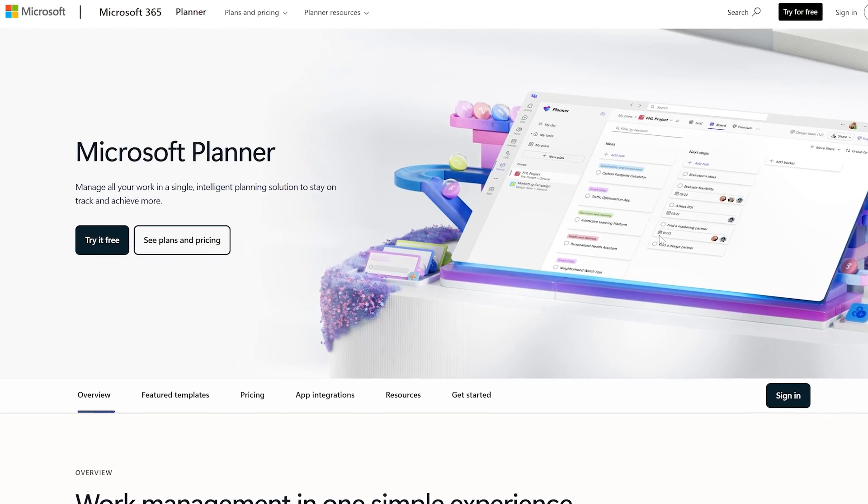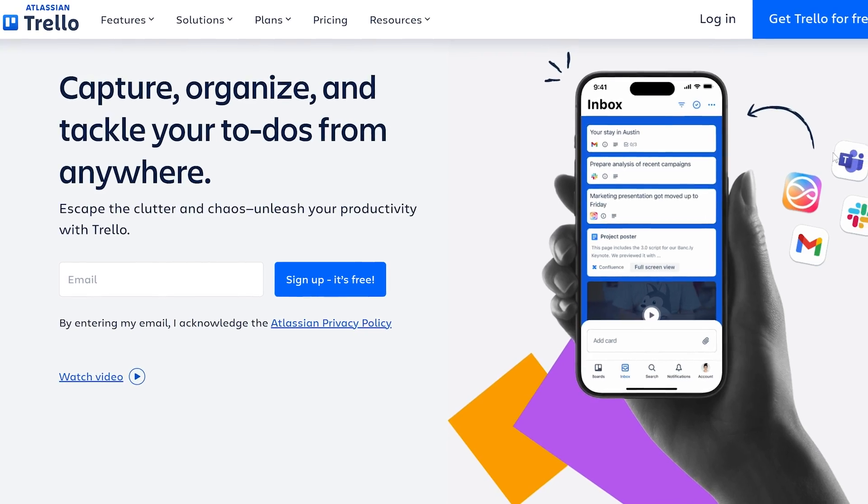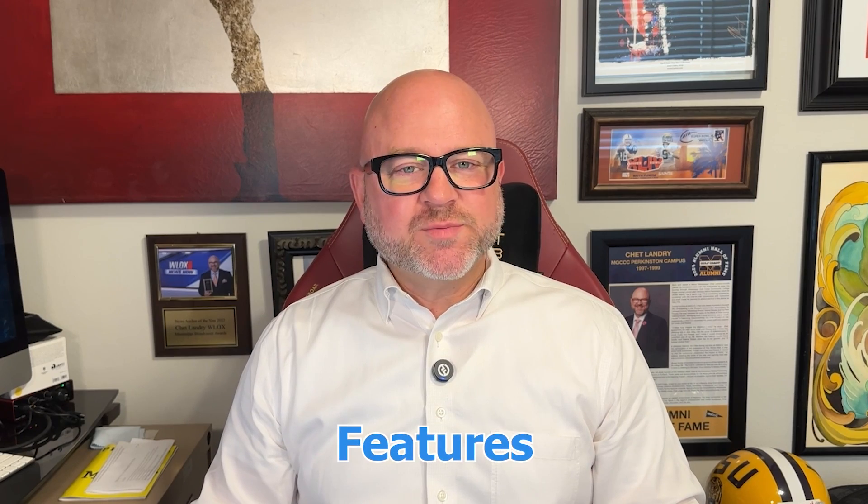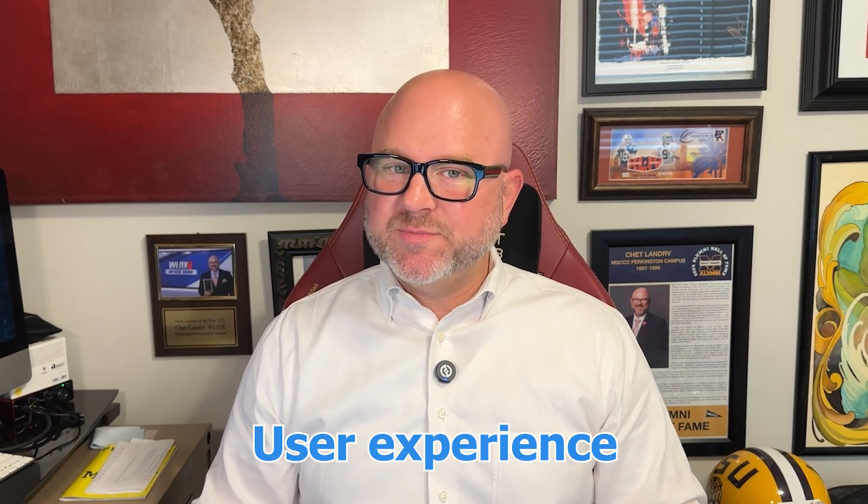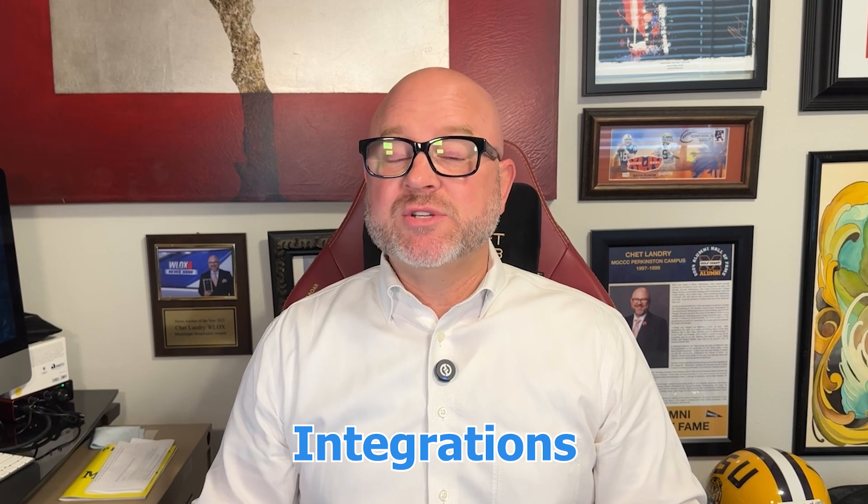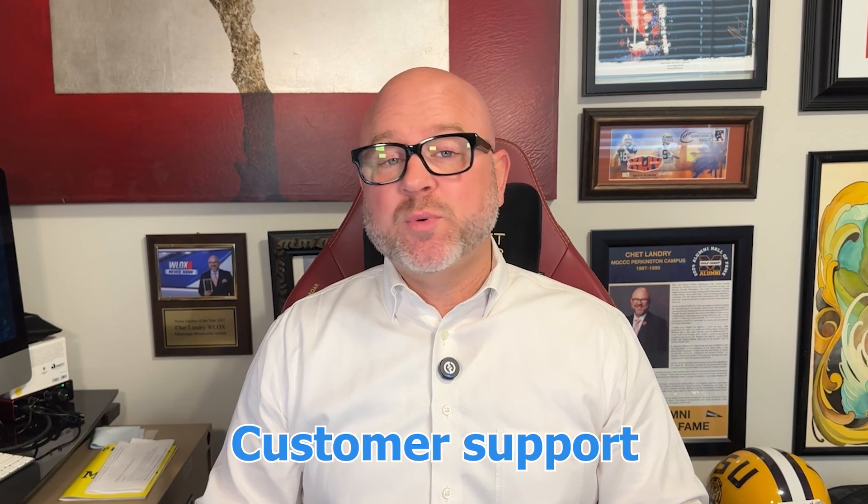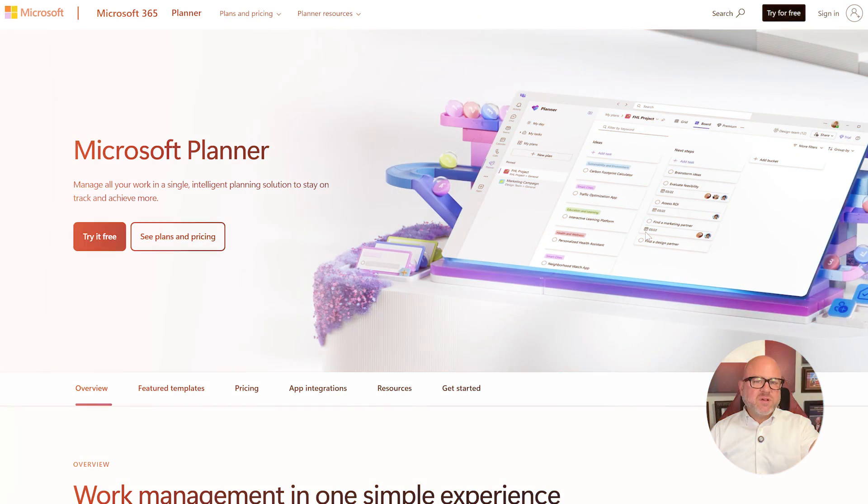Hi guys, Chet here. Today I'm going to compare Microsoft Planner and Trello. I'll compare their features, pricing, user experience, integrations, customer support, and more. By the end of this video, you'll have a clear idea of which platform is the right choice for you. So without further delay, let's get started.